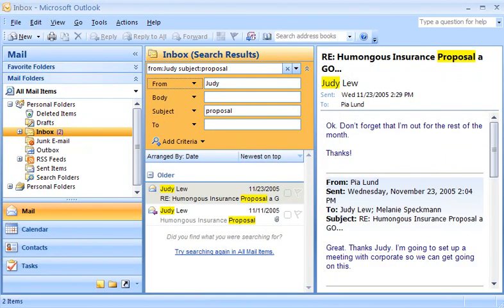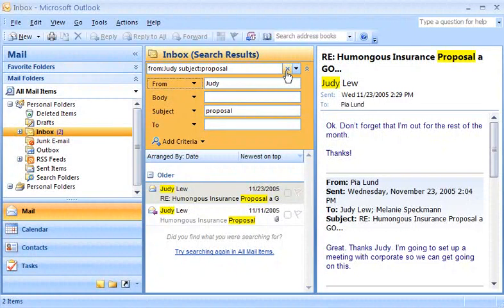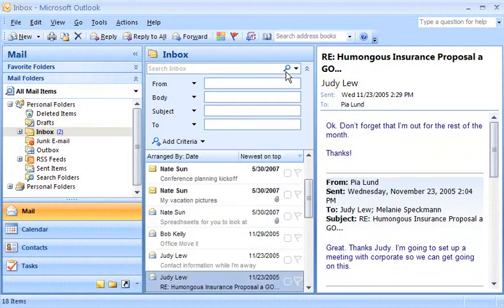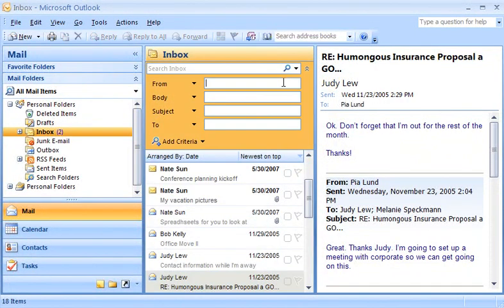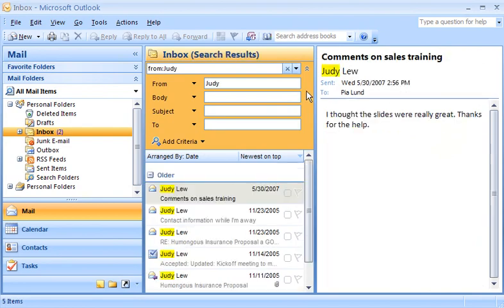Now that I've found Judy's proposal and spreadsheet, I need to call Judy to ask her about one of the figures. I remember Judy sent me her cell phone number a while back. I'll use Instant Search to quickly find that message. I'll click the X button to clear the current search. In Query Builder, I'll only search for messages from Judy by entering her name in the From box. Instant Search immediately begins to search for messages from Judy.